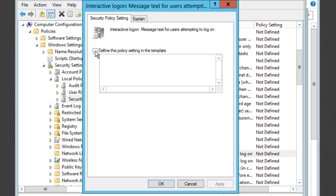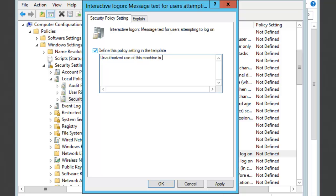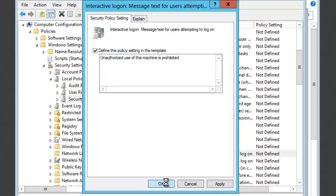Then what I'm going to do is go ahead and say Define the Setting and Template. And what we're going to do is type in our message: Unauthorized use of this machine is prohibited. And that's it. I'm going to go ahead and say OK. Now this has actually been set.